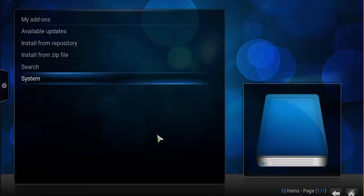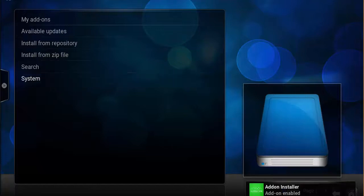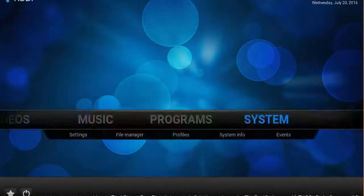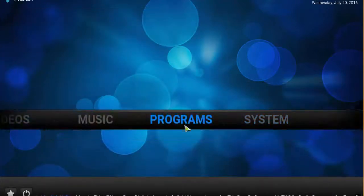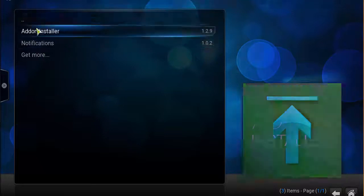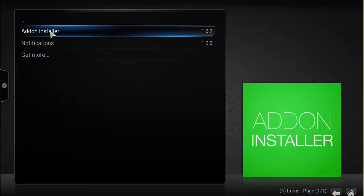At this point, you want to head back to the home screen, go over to programs, click on add-on installer.